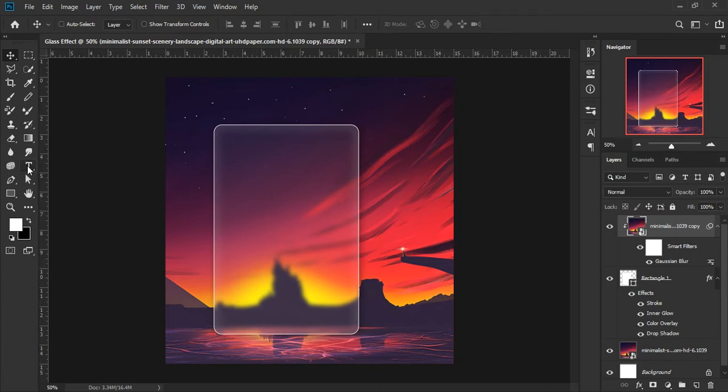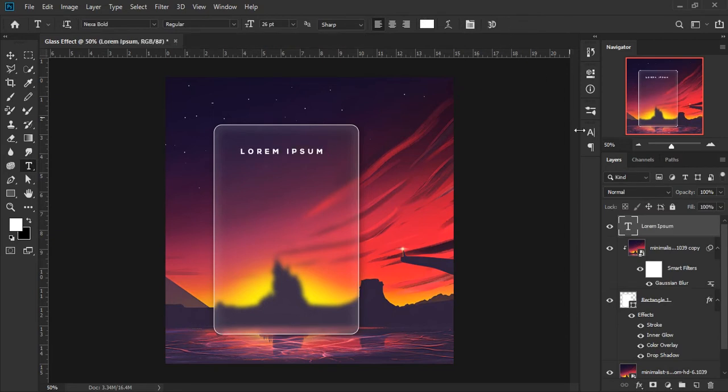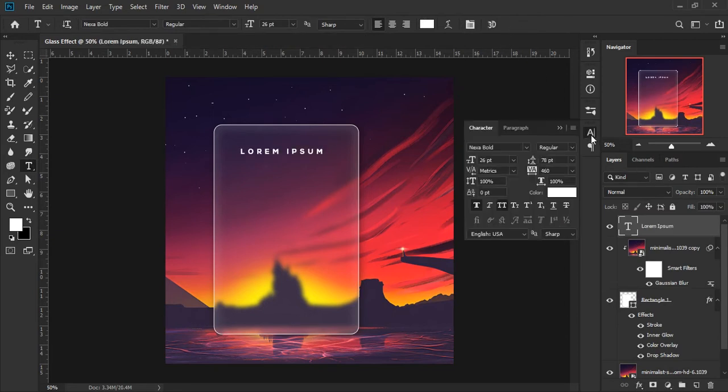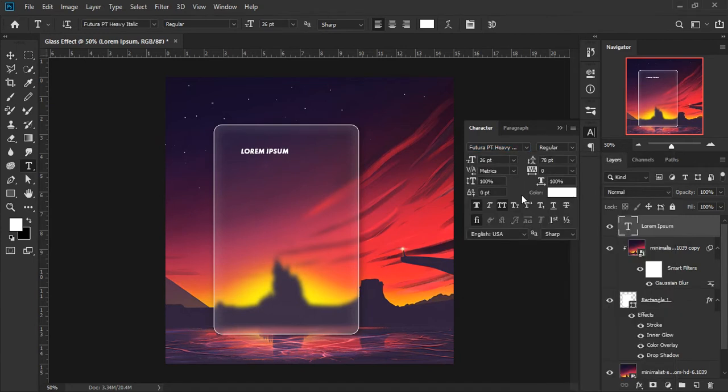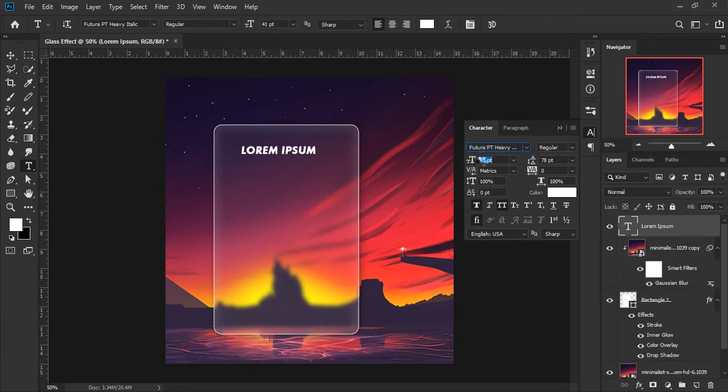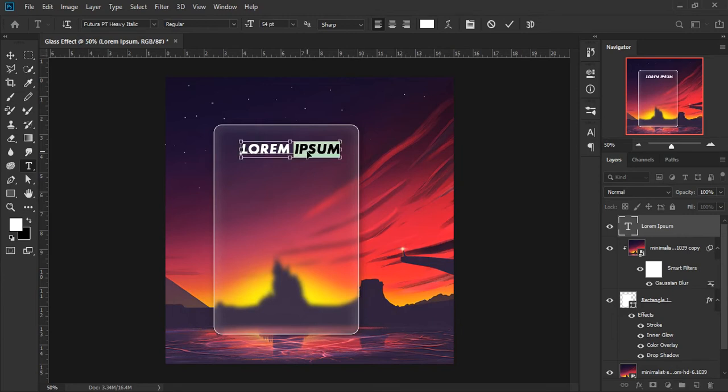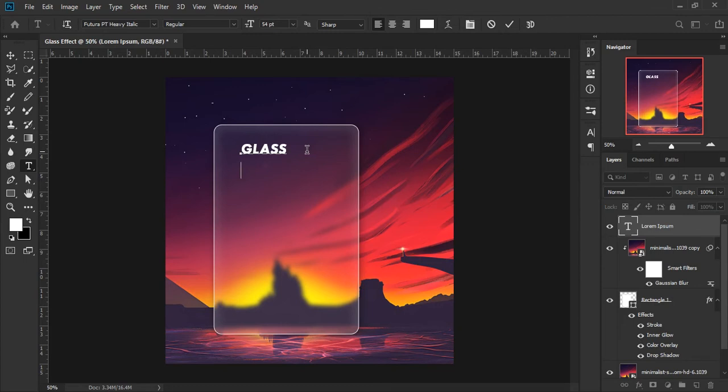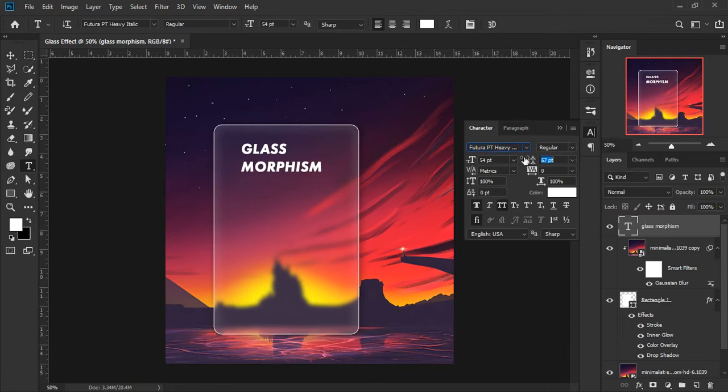Take the text tool and choose any font. Increase size as well and adjust text as you like.